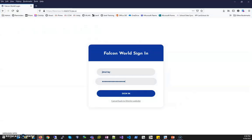Once you're at the logon page, you will log in with the same credentials that you use for your laptop and also for Office 365.